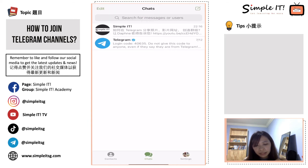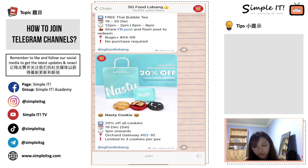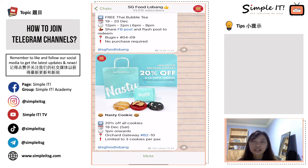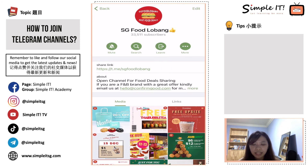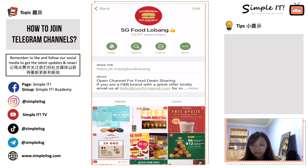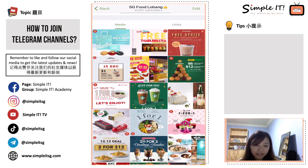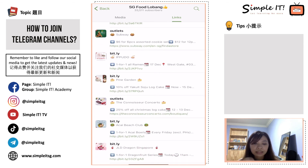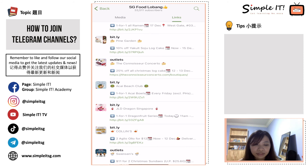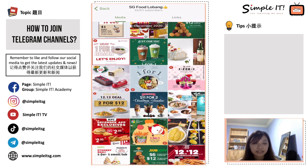Let me show you how to join SG Food Lobang. After you join, if you feel you've joined too many channels and it's overwhelming, you can leave a channel by clicking on the channel name at the top — you'll see options for mute, share, and leave. You can always choose to leave if it's too much. Also, when you click on the title of the group, at the bottom you can see all the media and photos at once, and on the right you can click on links to see all internet URLs that bring you to the food deals.